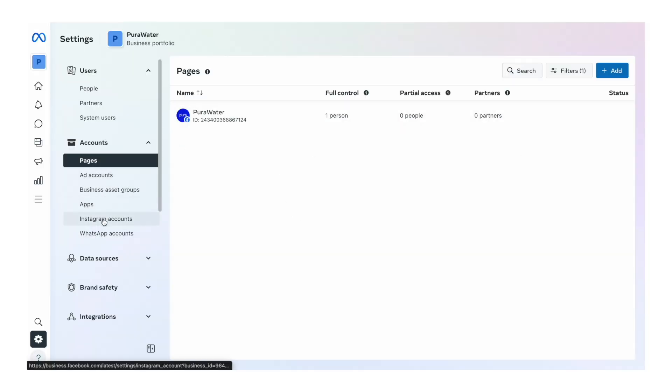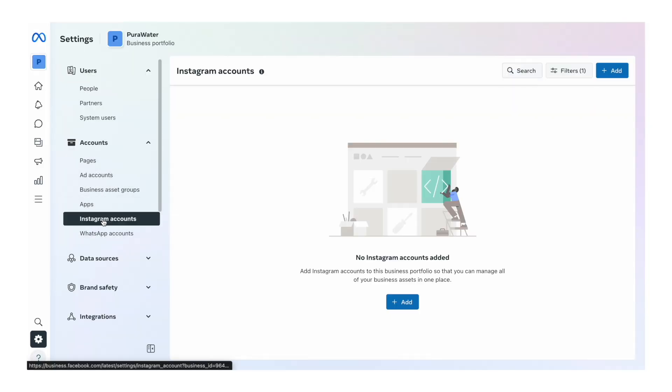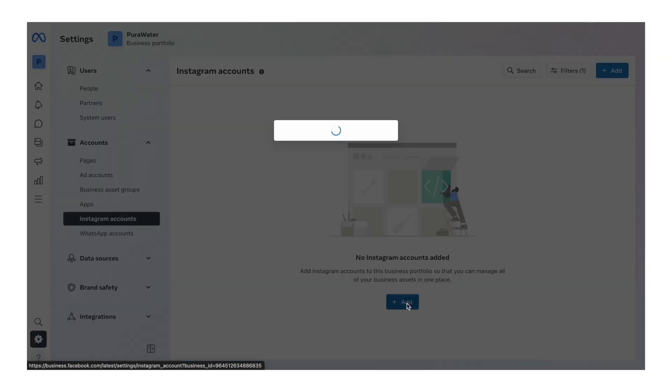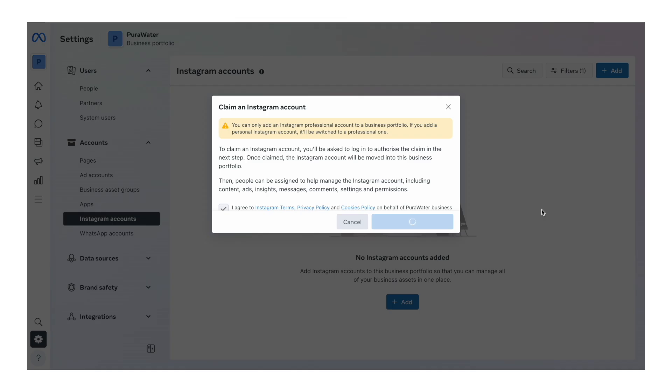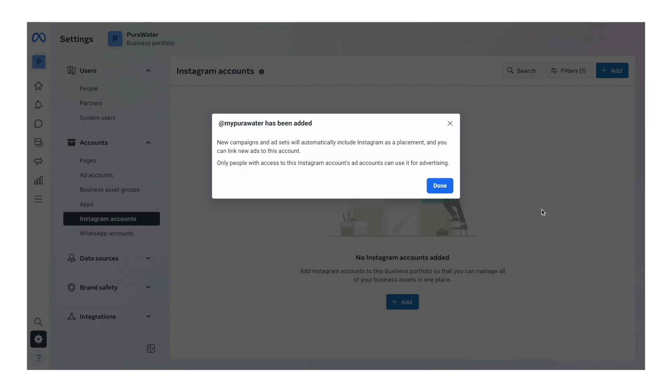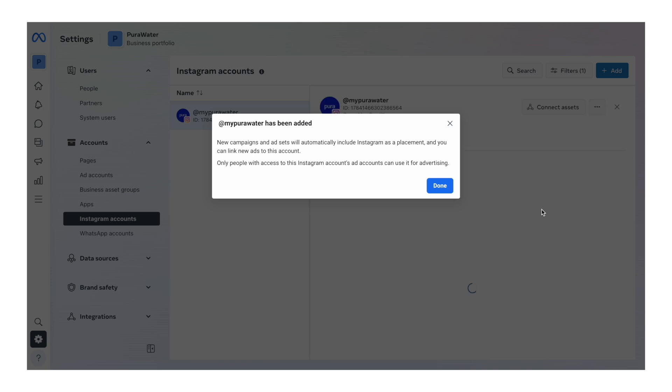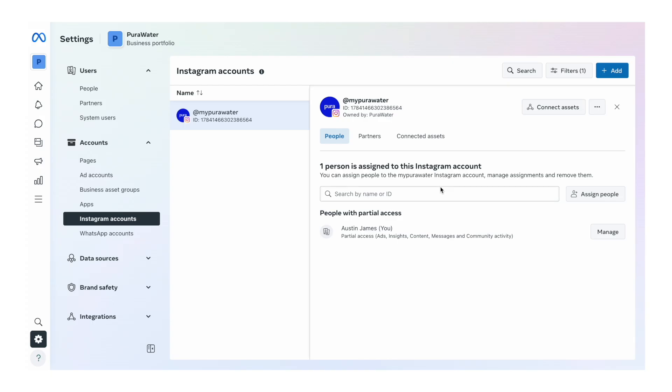The next one is your Instagram account. Go down here, see no Instagram accounts added, click on add, tick the I agree box, and then click claim Instagram account. Once you have signed into your brand's Instagram account, it's then going to connect it in Meta Business Suite. There we go, the Instagram account has been added. We'll click done.